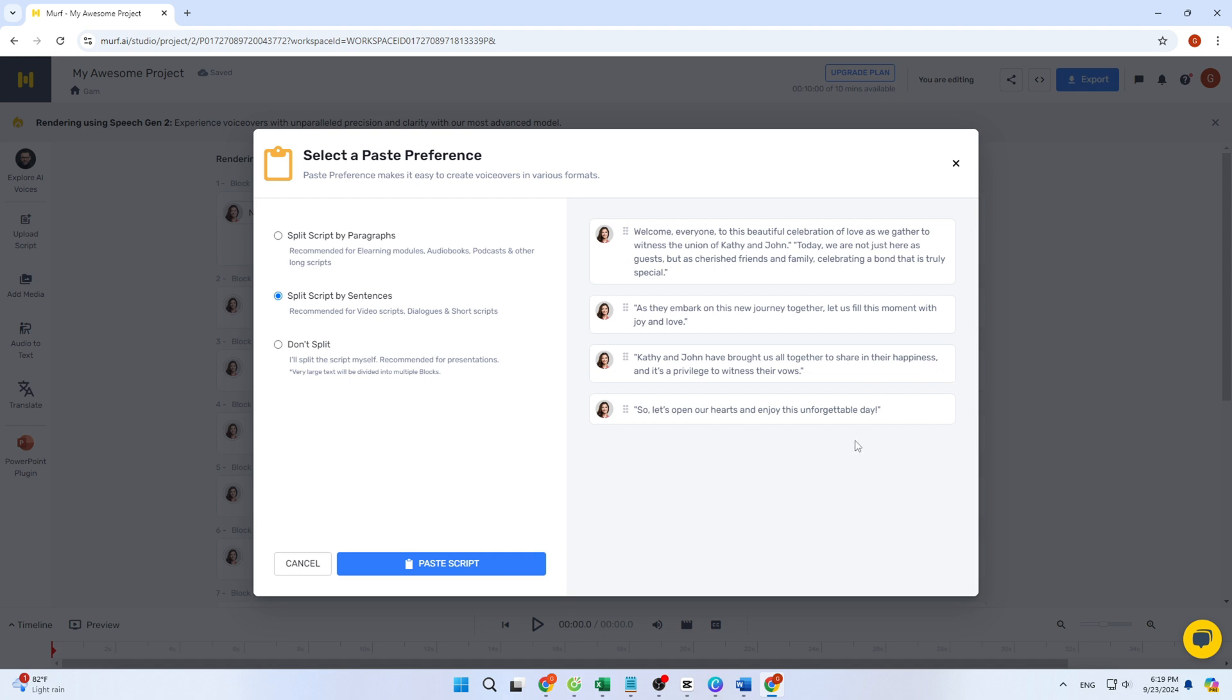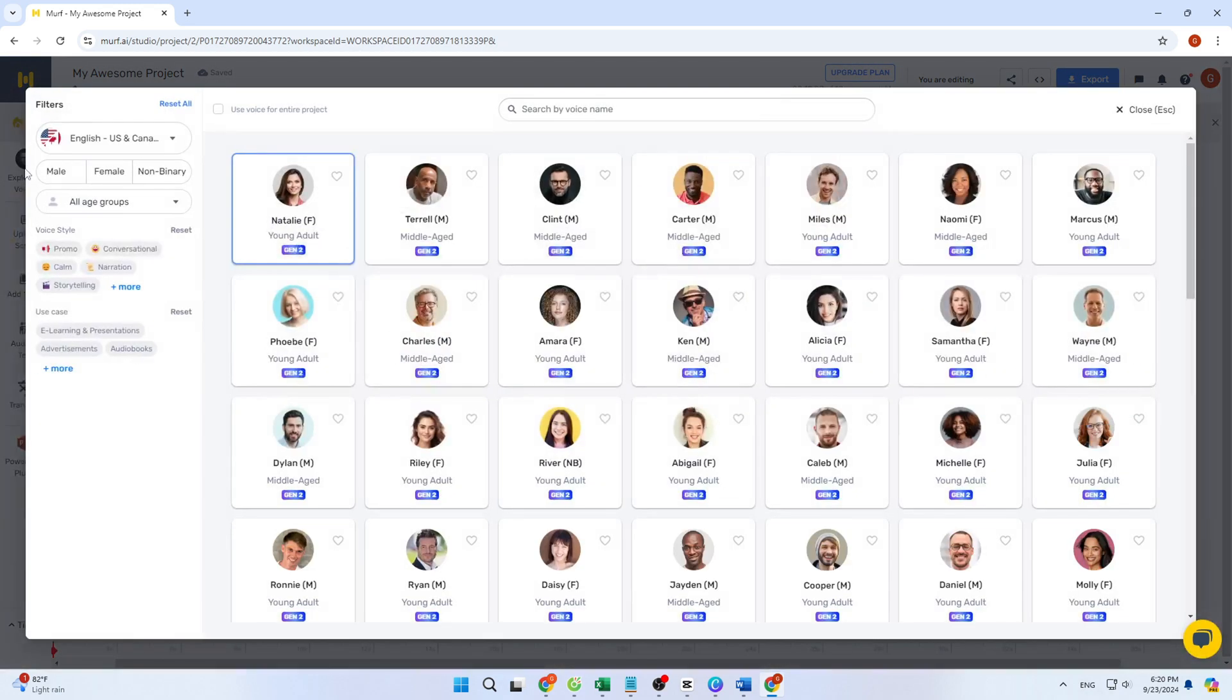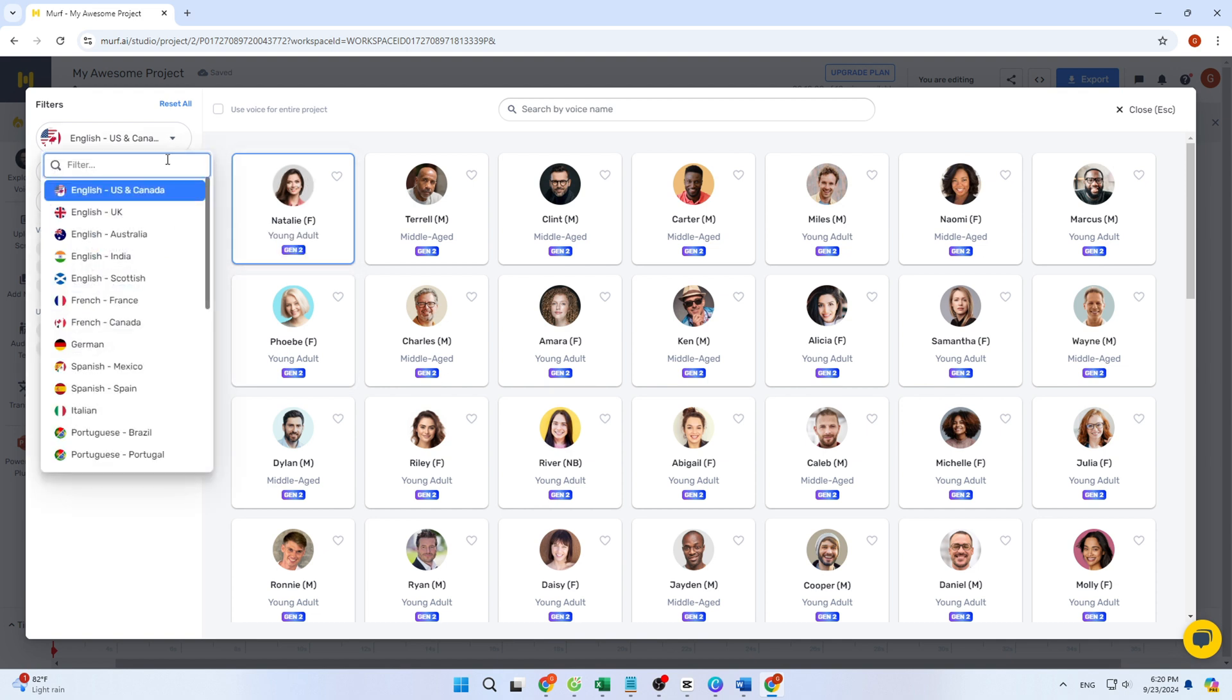Next, I need to choose an AI character to read my text. Clicking the icon in the top left opens a variety of speakers, over 120 voices in more than 20 languages. You can filter options by language, gender, age, and voice style to find the perfect match for your project.